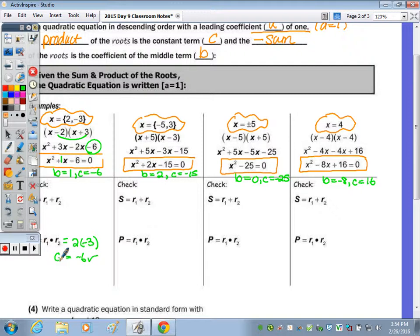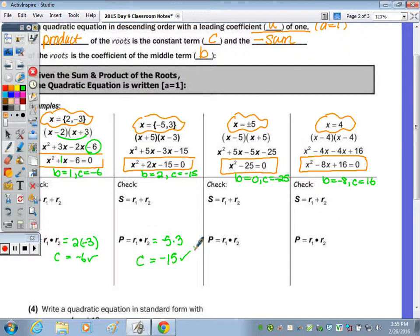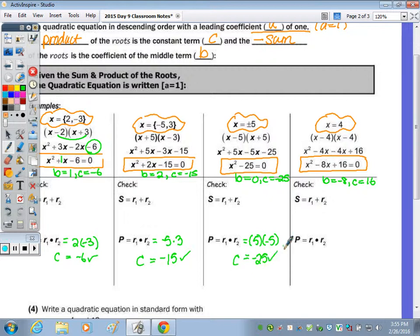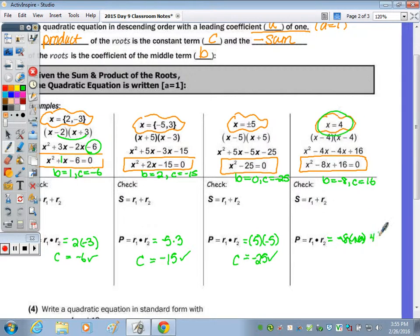For the next equation, the product of the roots: negative 5 times 3 is negative 15, and that's our c value. Product here: positive 5 times negative 5 — that's what the plus or minus means — product is negative 25, and that's the c. Last, product of the roots: x equals 4 is the double root, so 4 times 4 equals 16, and that is my c value. So the c value of every equation is equal to the product of the roots.